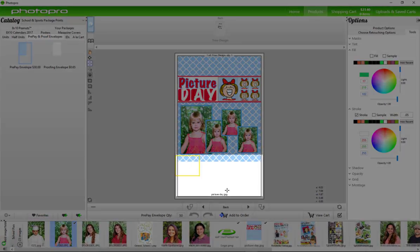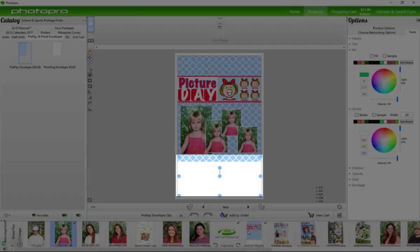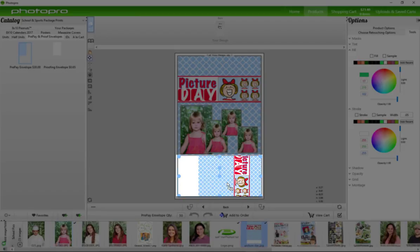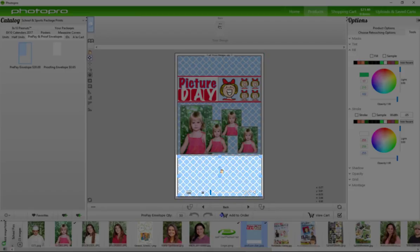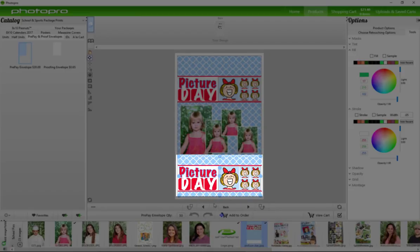This bottom section will get ripped off and sent back to you, so you can put a basic design here. Something that you don't mind them losing.